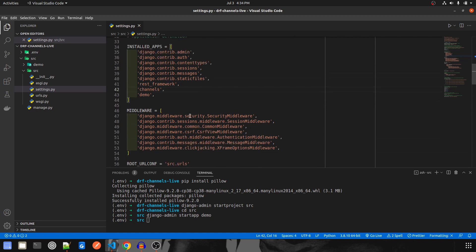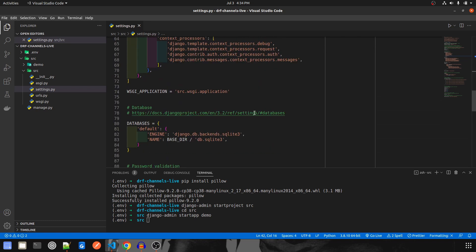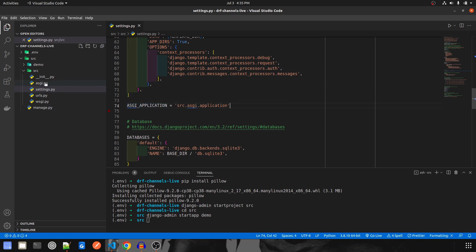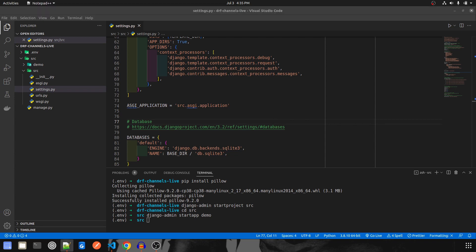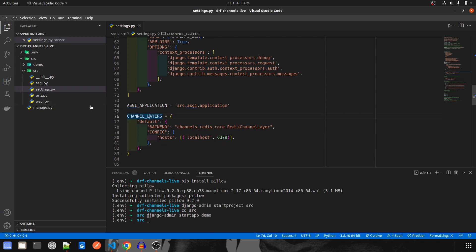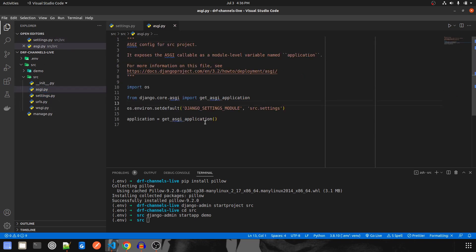Now there are two more configurations we have to do in settings.py. Since we are going to make use of Django channels, instead of the WSGI application, we have to use the ASGI application. So we have to change both references to asgi — Django now comes built-in with the ASGI application. Since there is a Redis server involved, we have to give that configuration as well — CHANNEL_LAYERS default backend is RedisChannelLayer and configuration host is localhost, because the Redis channel must be running there by default.